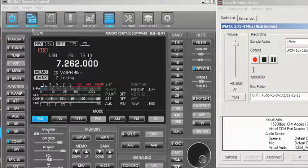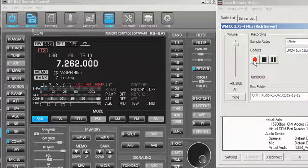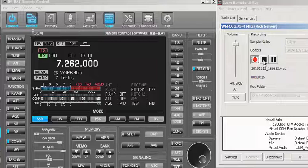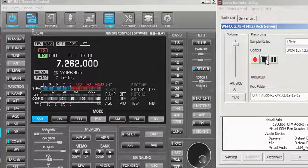Rich, go ahead and give me a little transmission — just say testing 1, 2, 3, 4. Rich: 'Testing 1, 2, 3, 4, 5 — 5, 4, 3, 2, 1 — WZ2D.' Okay, so you're done recording somebody: hit the Stop button and close that window.